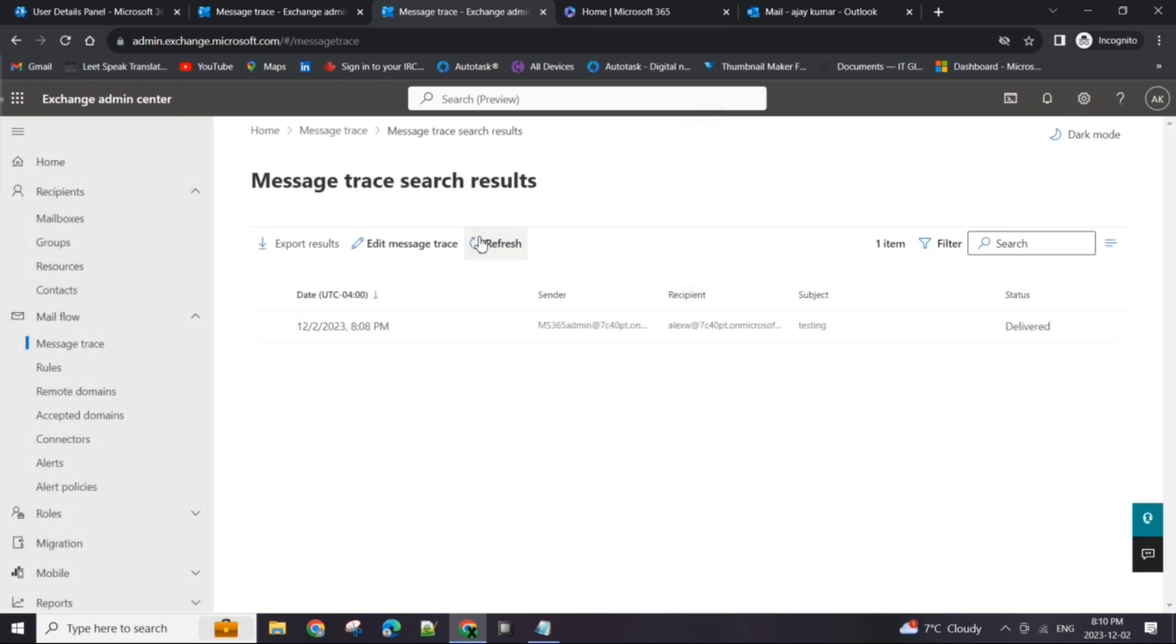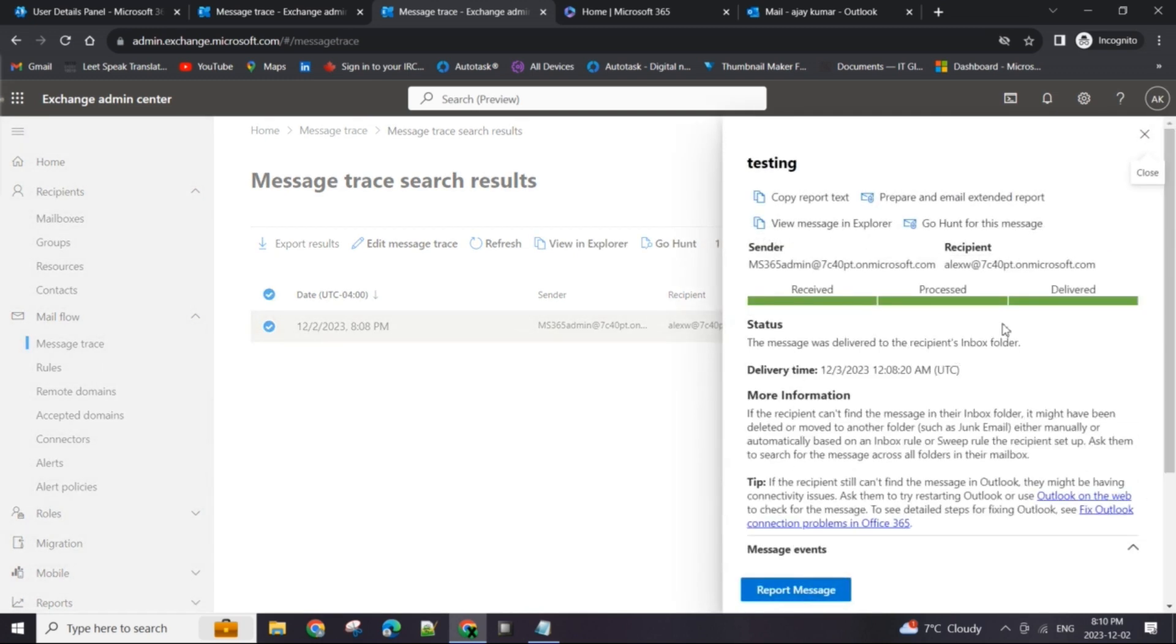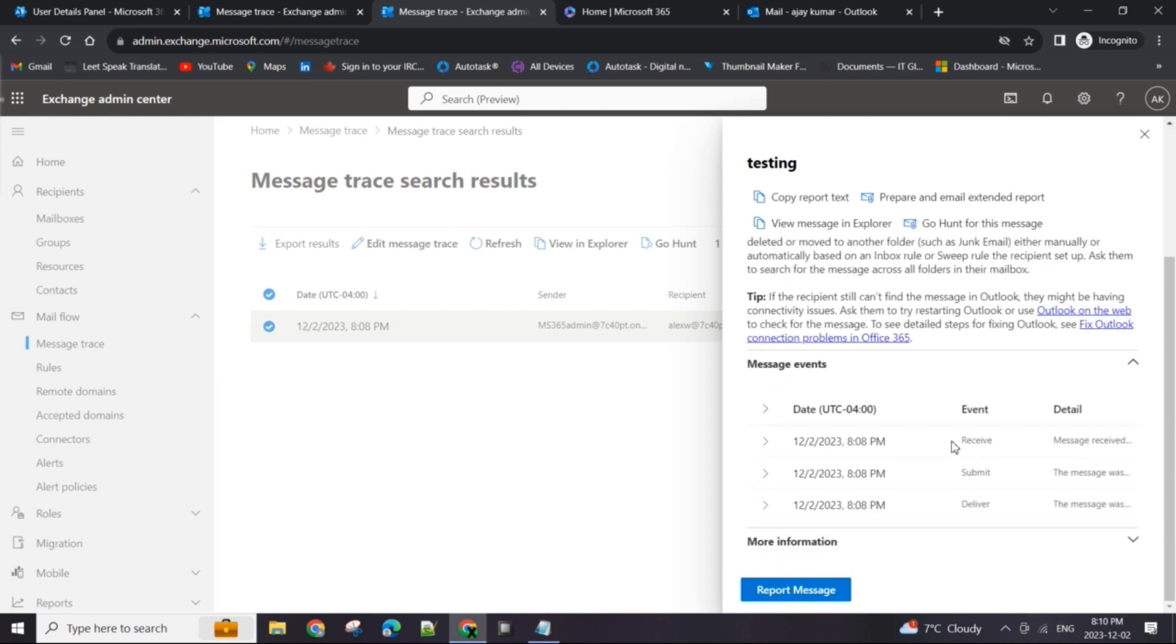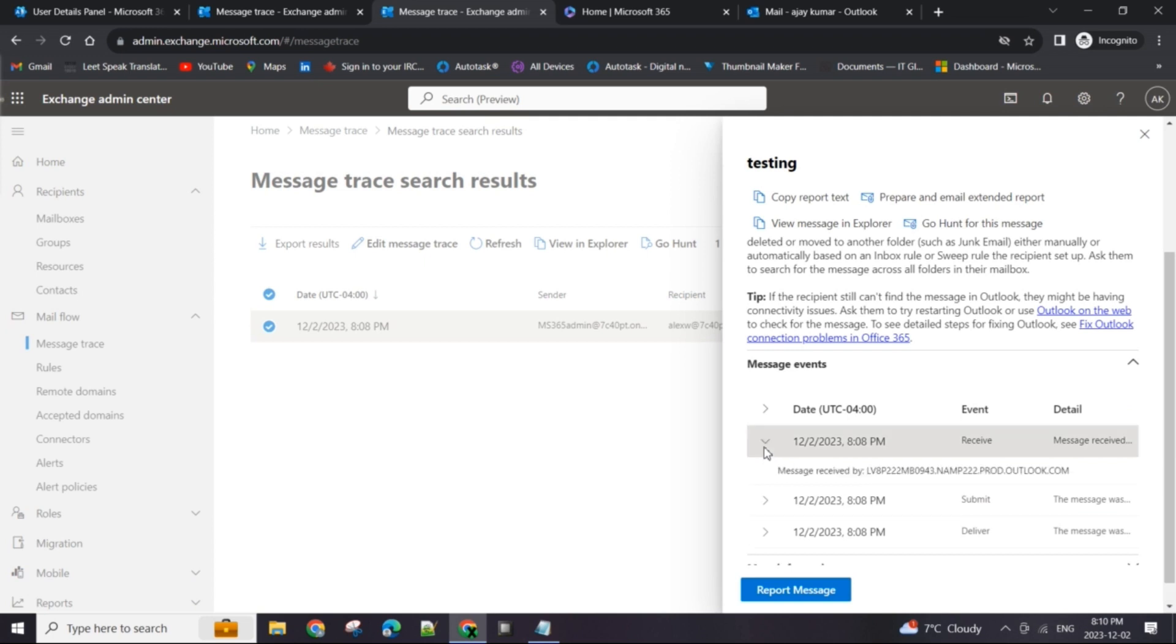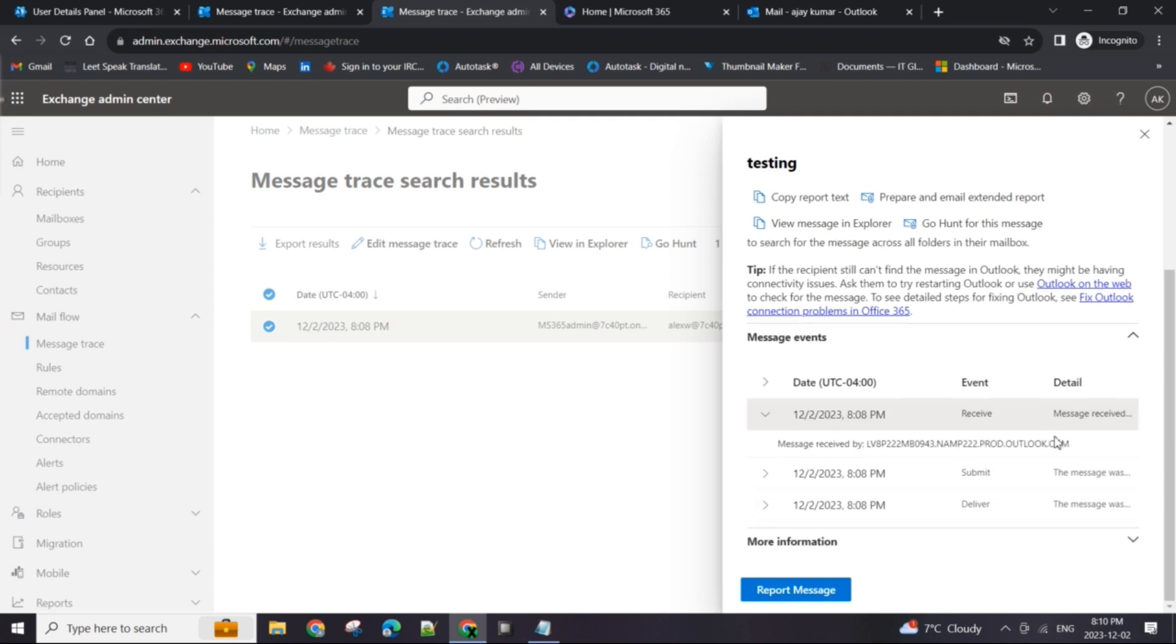Now you can see the status changed to delivered, which means the recipient must have received it in their mailbox or inbox. Just to see what actually happened with the email, it was first received by the server, so this tenant's server was submitted to be reviewed.